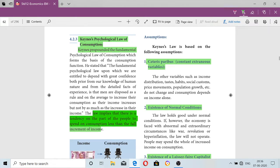This law implies that there is a tendency on the part of the people to spend on consumption less than the full increment in income. Once you understand the basic law, it is easy to remember the other aspects.